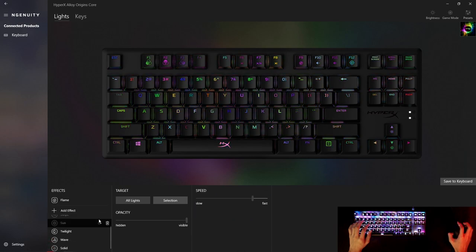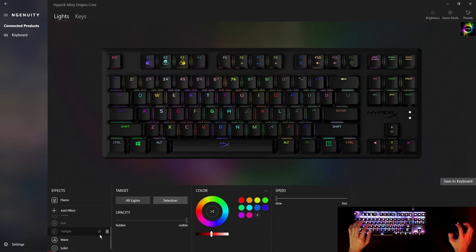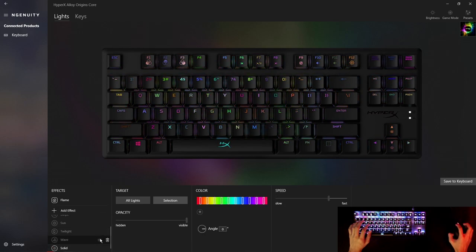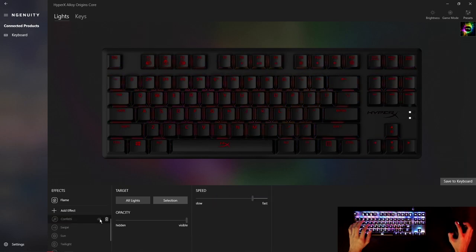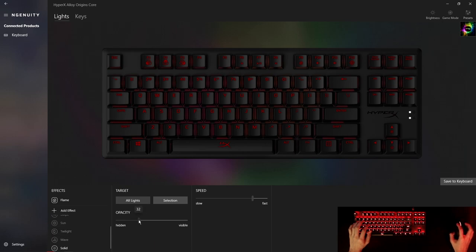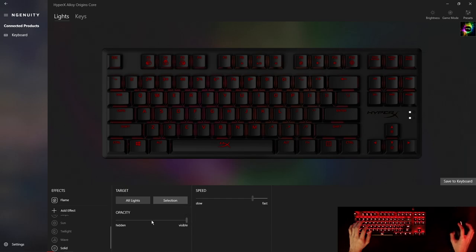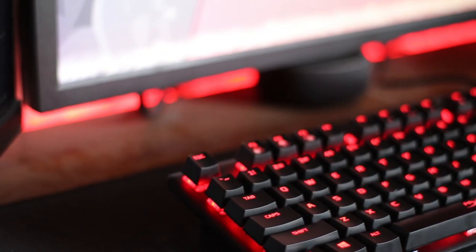Personally I just prefer to set it to a solid color to match the rest of my setup, and I also set it to 50% brightness cause this thing can get really bright. I turn it down a bit so it doesn't distract me during gameplay.